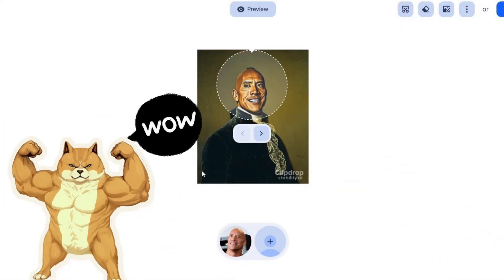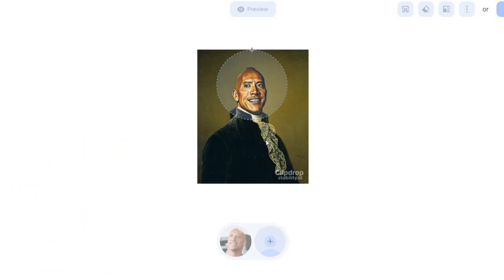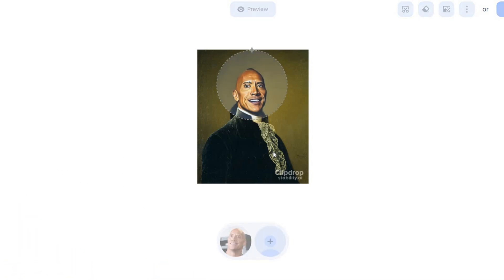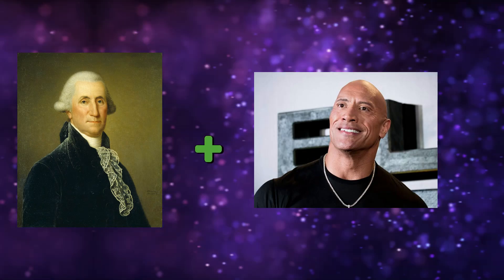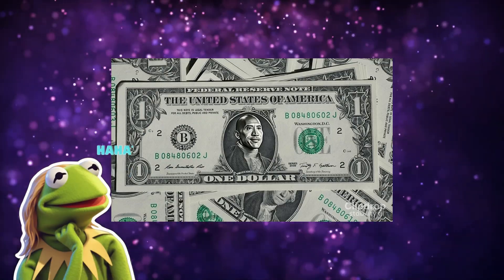Seamless blending: observe as Clip Drop's AI seamlessly integrates your chosen face into the image. The outcome? A flawless merge guaranteed to evoke laughter or astonishment. Feeling adventurous? Explore different expressions to discover the most effective one. Swap empowers you to experiment and produce distinctive edits every time. With Swap, the possibilities are boundless — take it for a spin and unleash your creativity today.